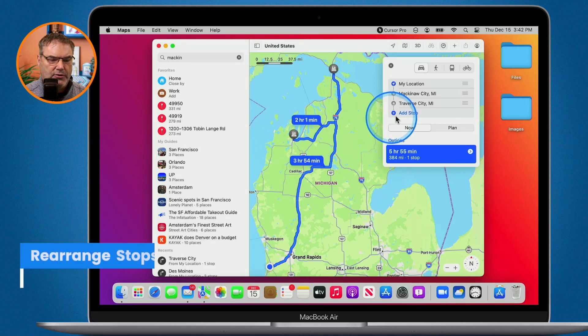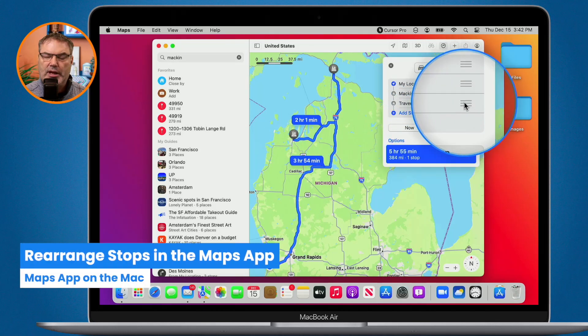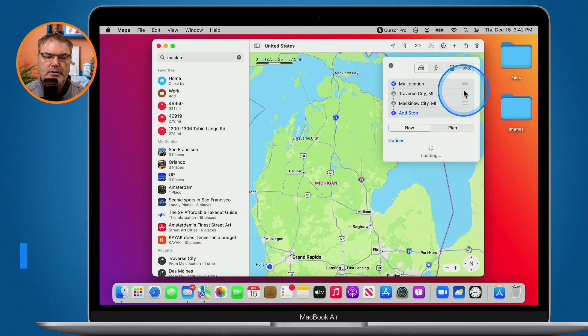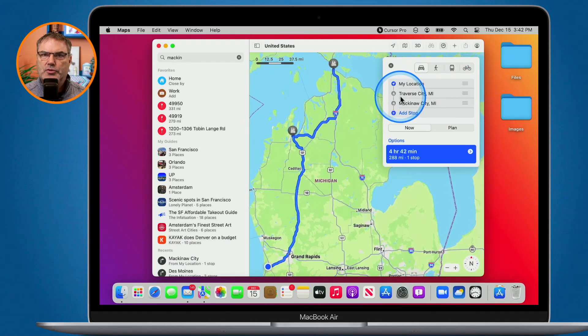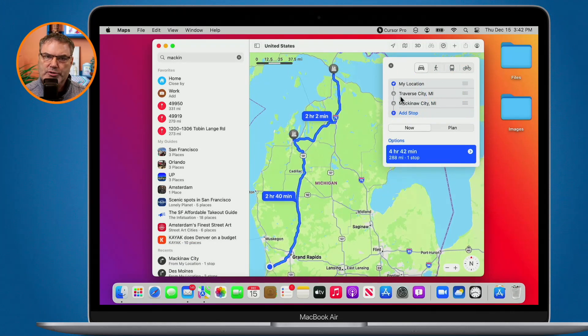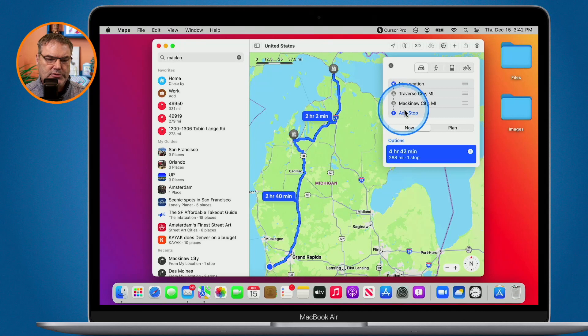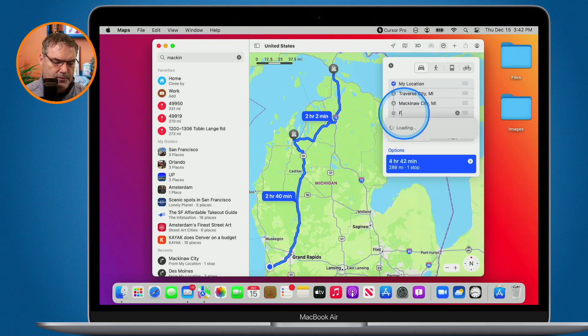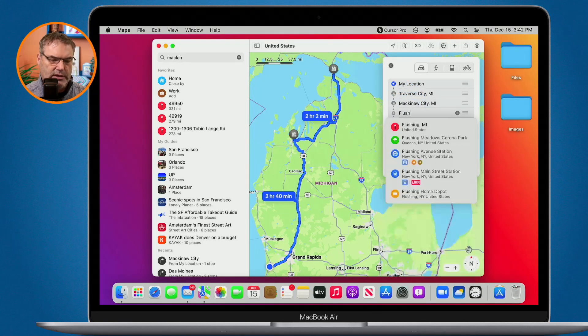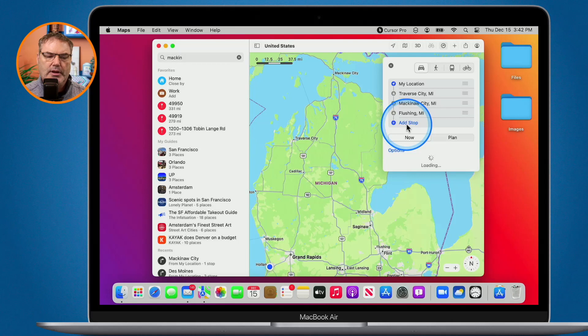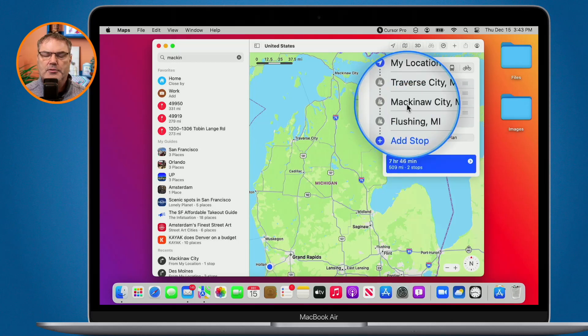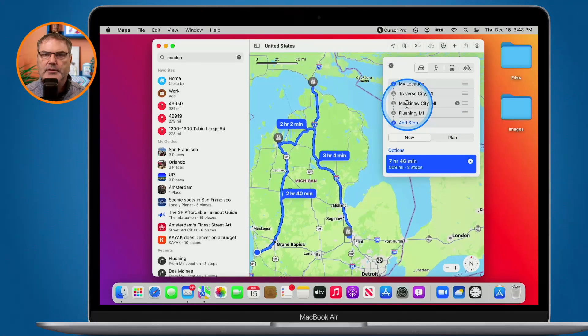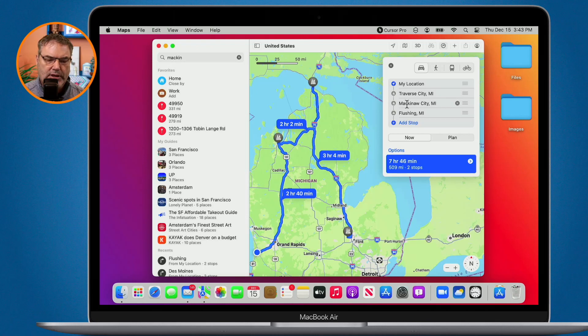So now what I need to do is just go over to the right here and I drag this around. And now it's going to reroute it. Let's add one more stop. We're going to stop on the way back over in Flushing to see my in-laws. And now it's creating a complete route for me. So that's how we add multiple stops.